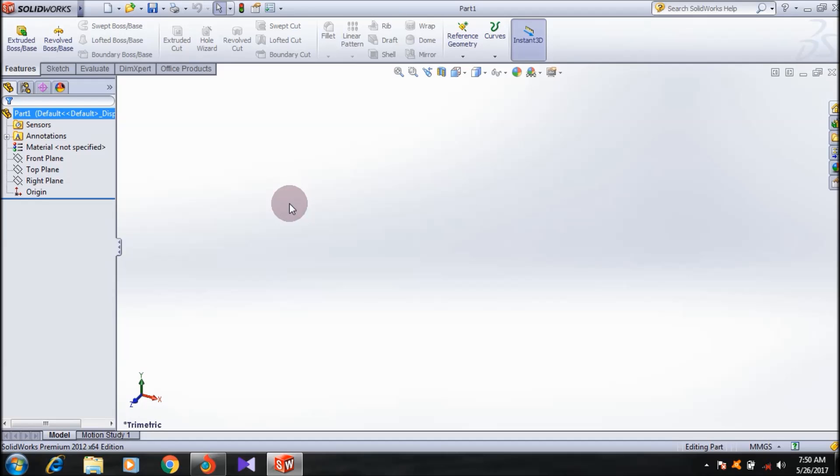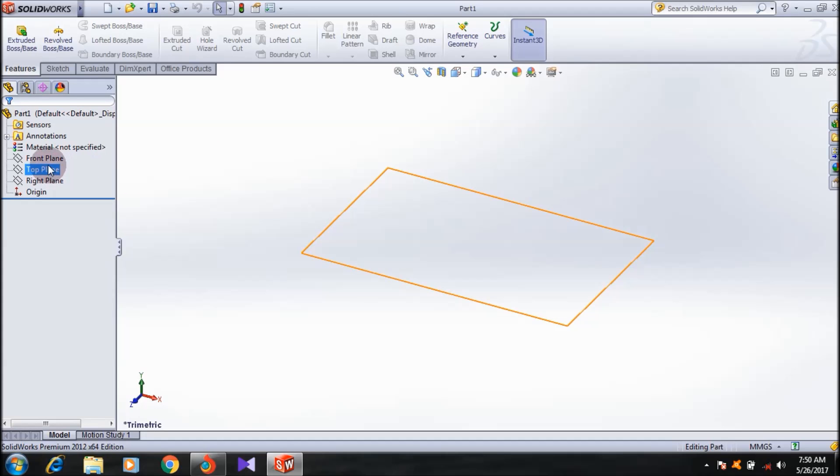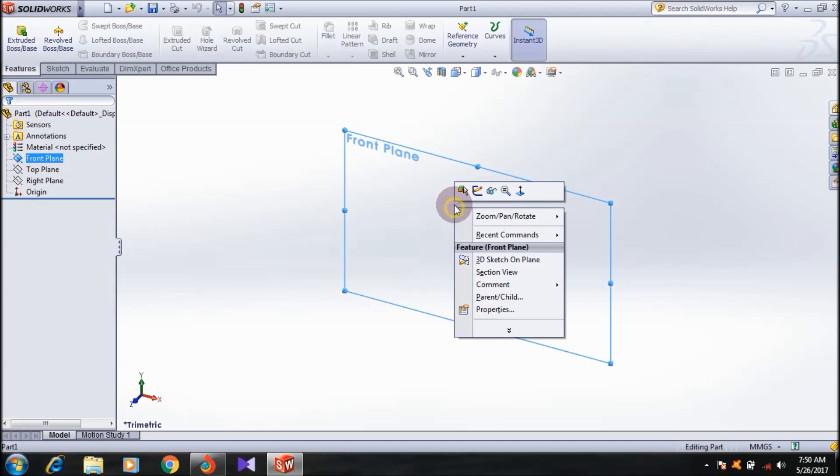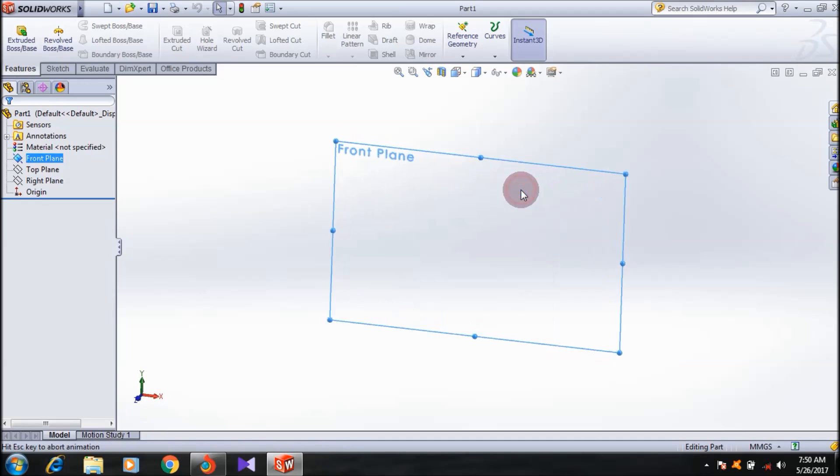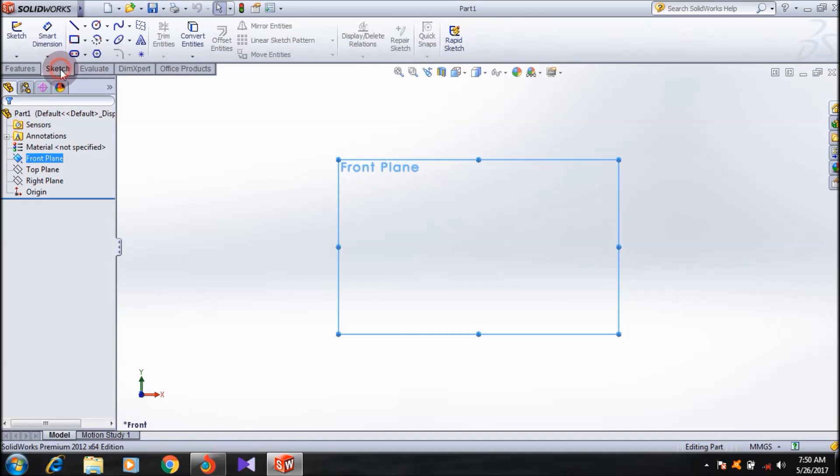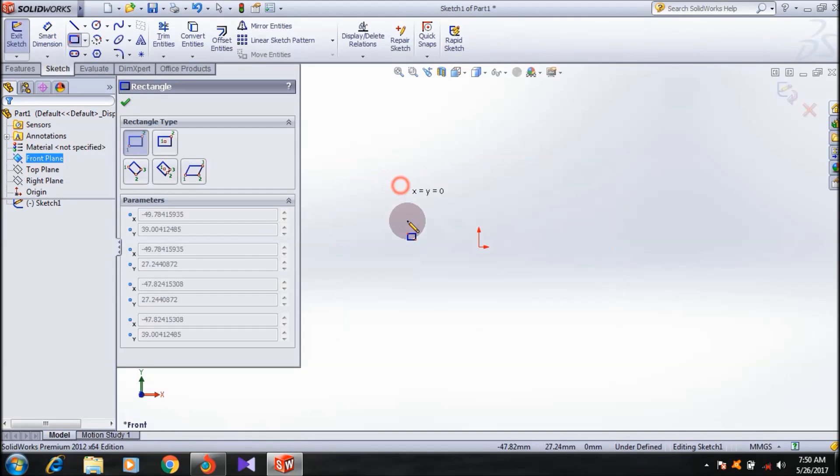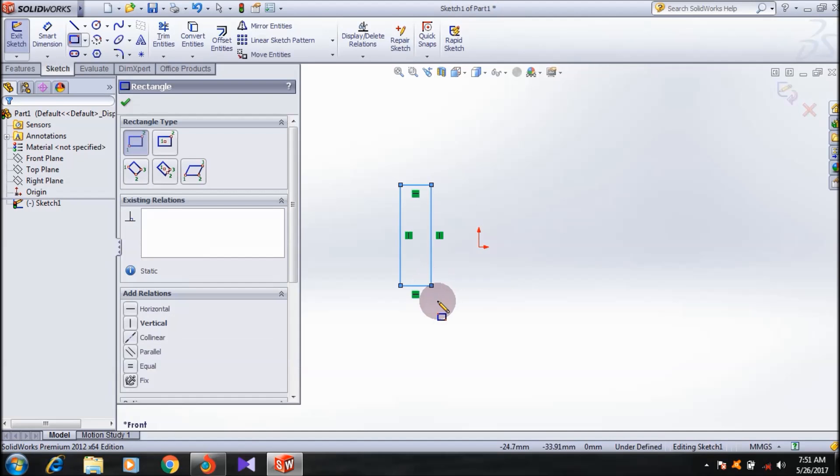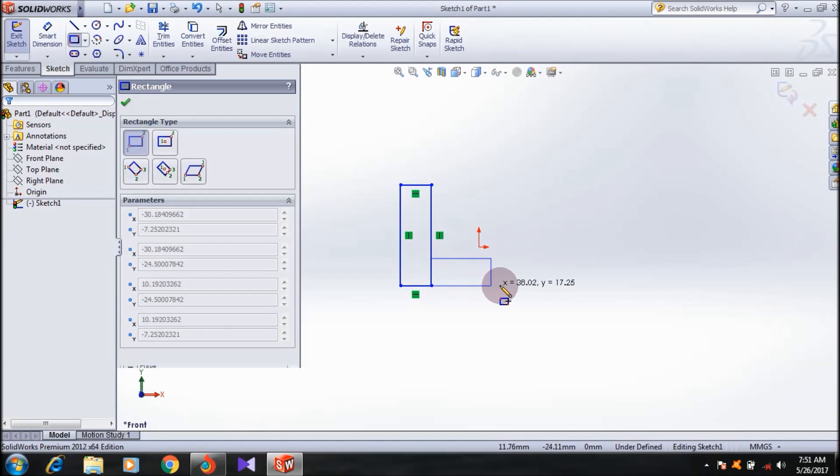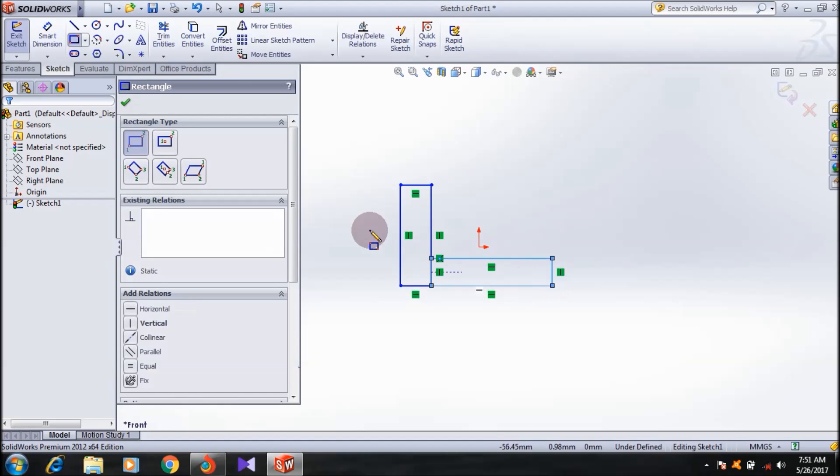For that, I'm going to make a simple sketch here. I'm selecting the front plane, going normal to it, and I'm going to create a 90-degree angle using the two-corner rectangle.